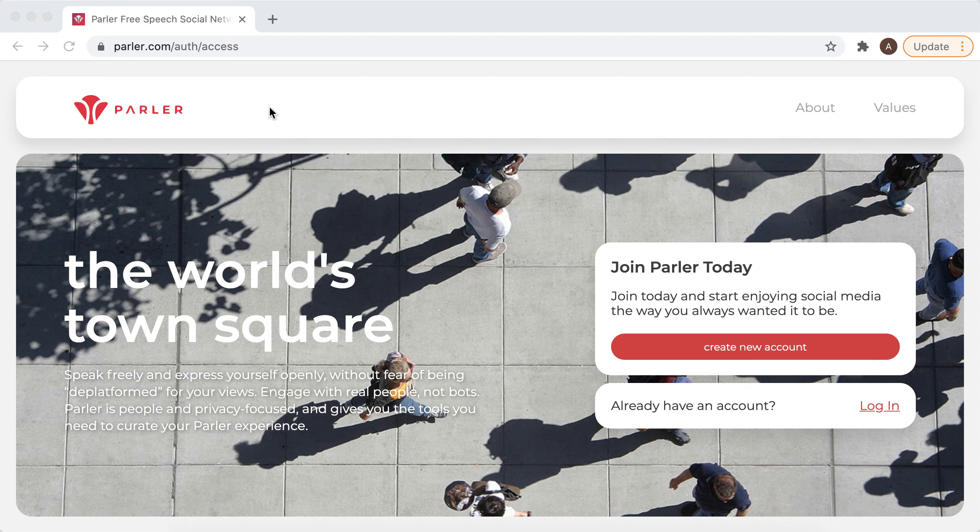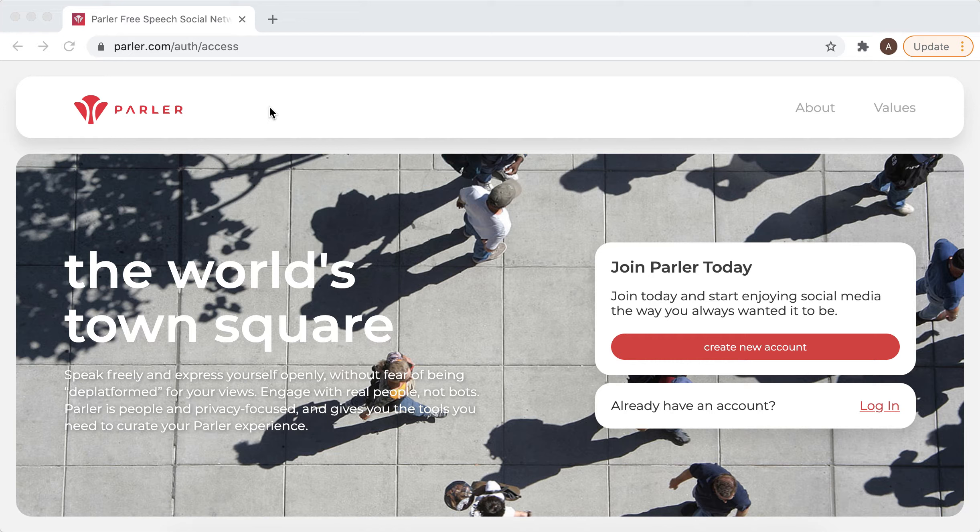Hey there, so how to get access to an old Parler account. If you created your Parler account some time ago, you can log back in.